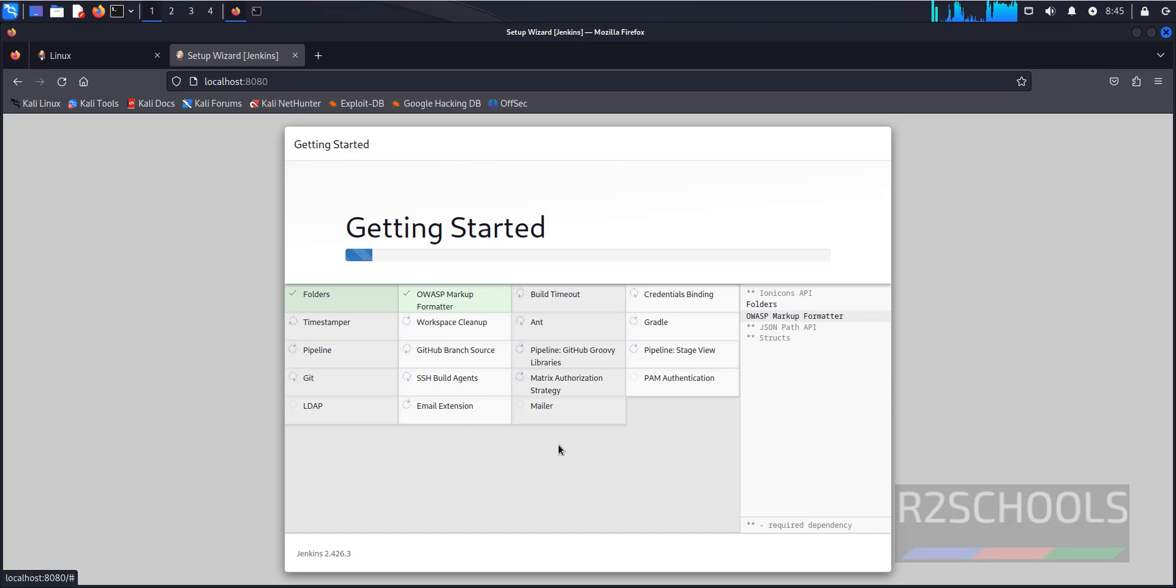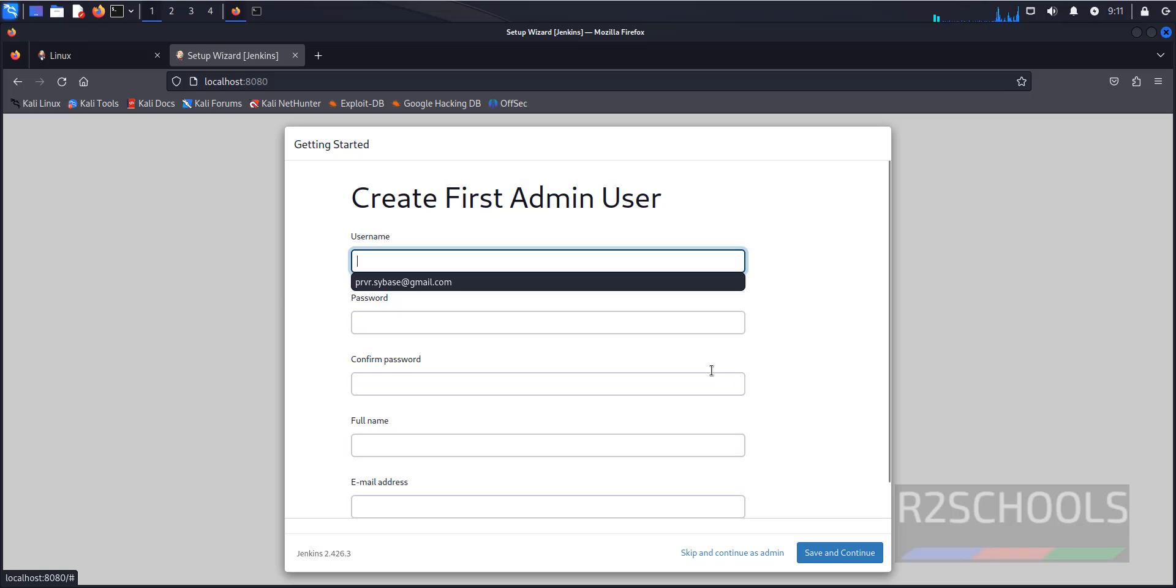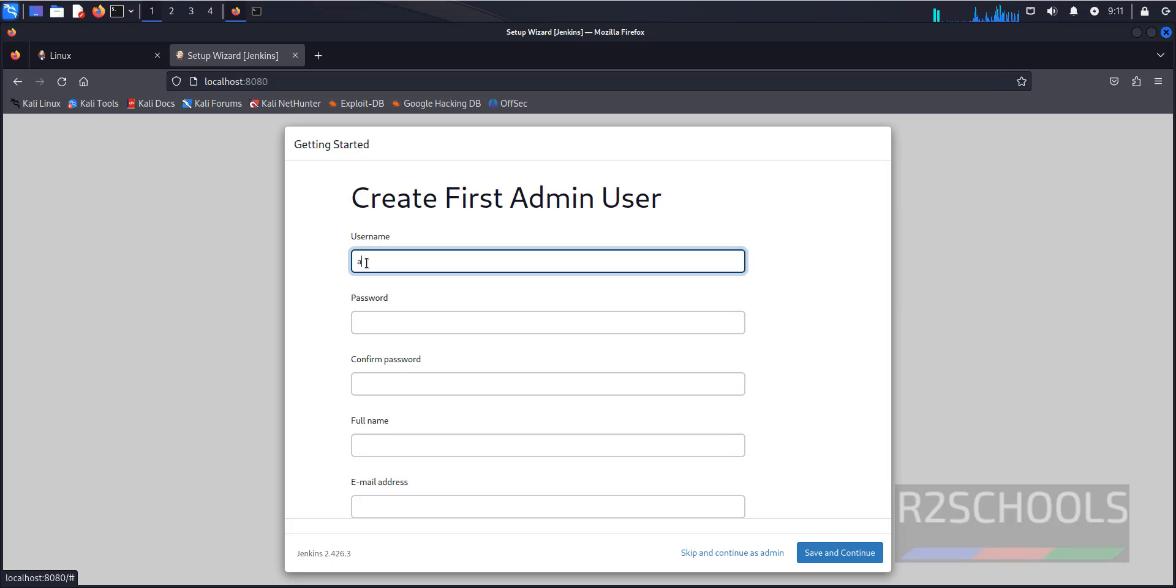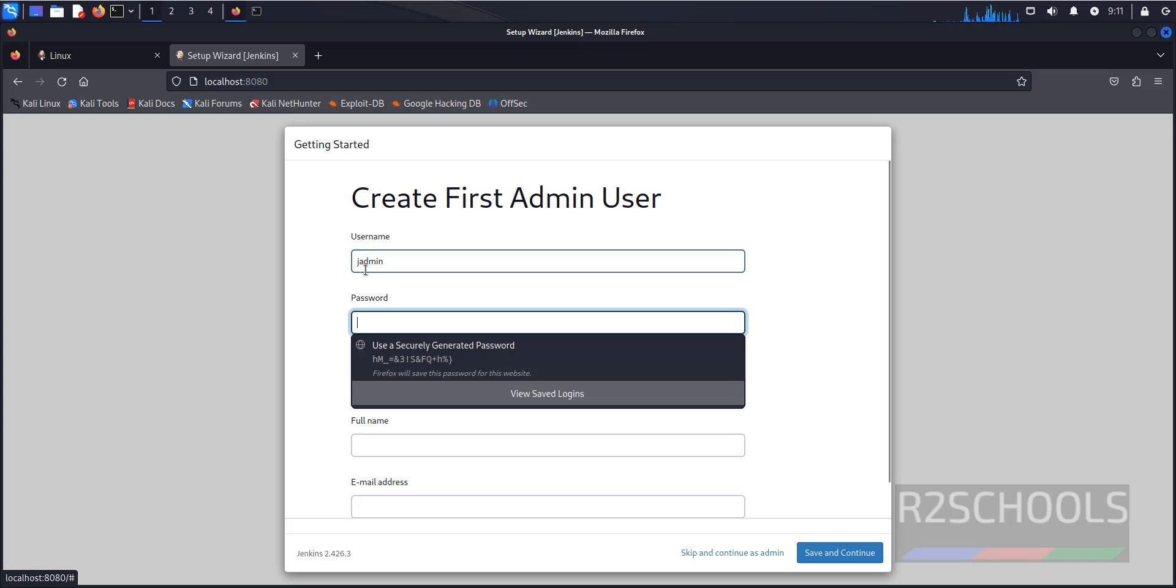After plugins installation completes, we get this screen. First we have to create the first admin user. Provide the user. I'm giving jadmin, it can be anything. Then provide the password.